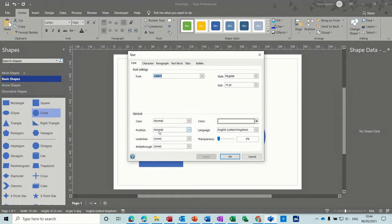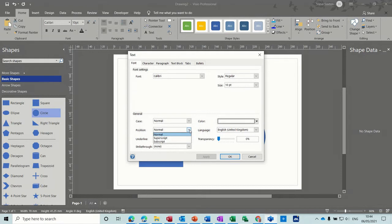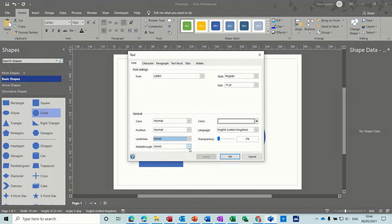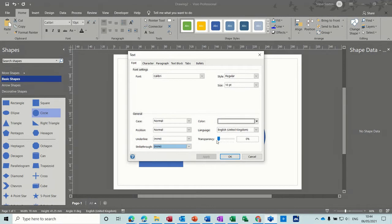Case, position. So this is a bit like Word where you can change the actual position, make it superscript. You can underline it, strike through, and you can make it transparent like so.